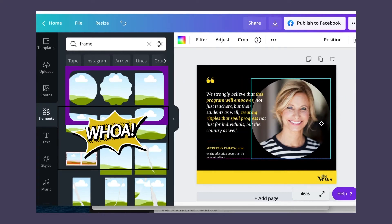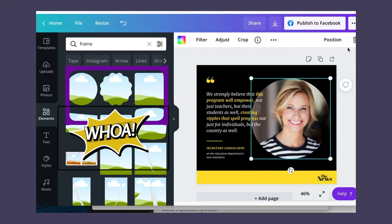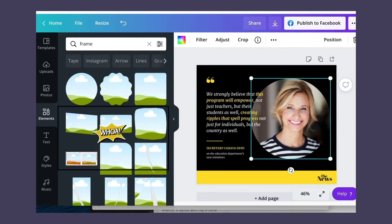That is all. Notice there are different shapes of frames available — feel free to give them a try.